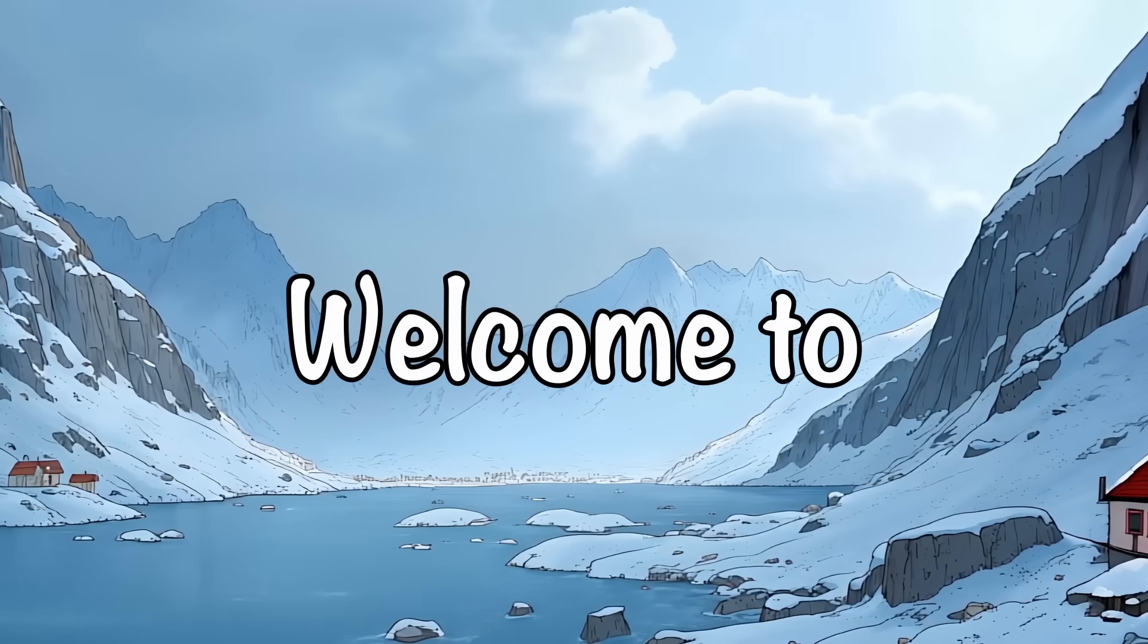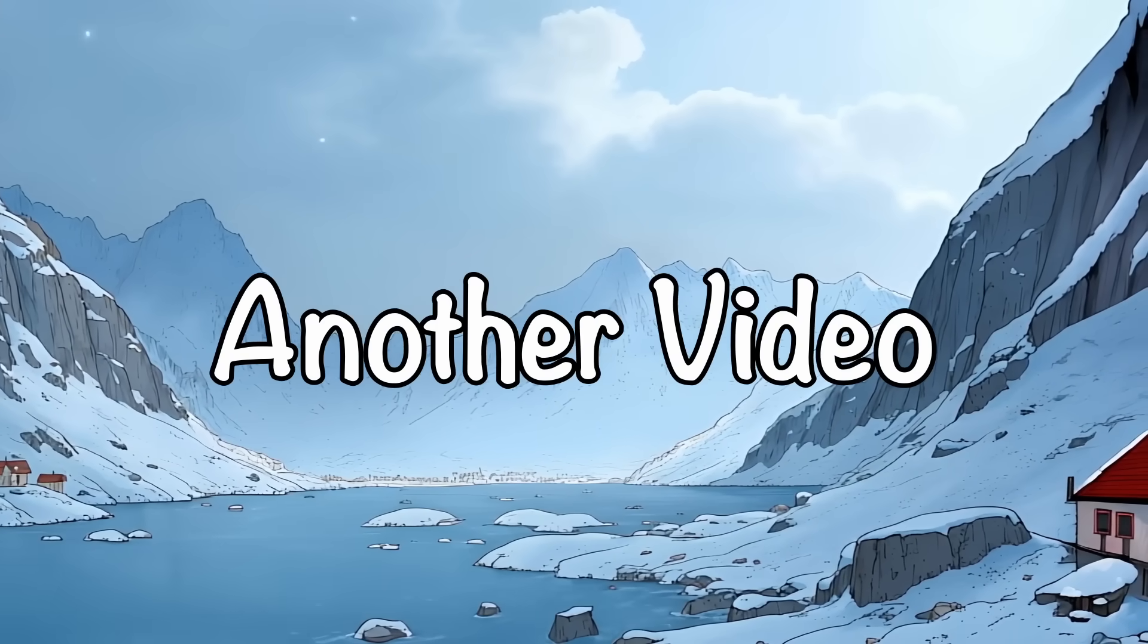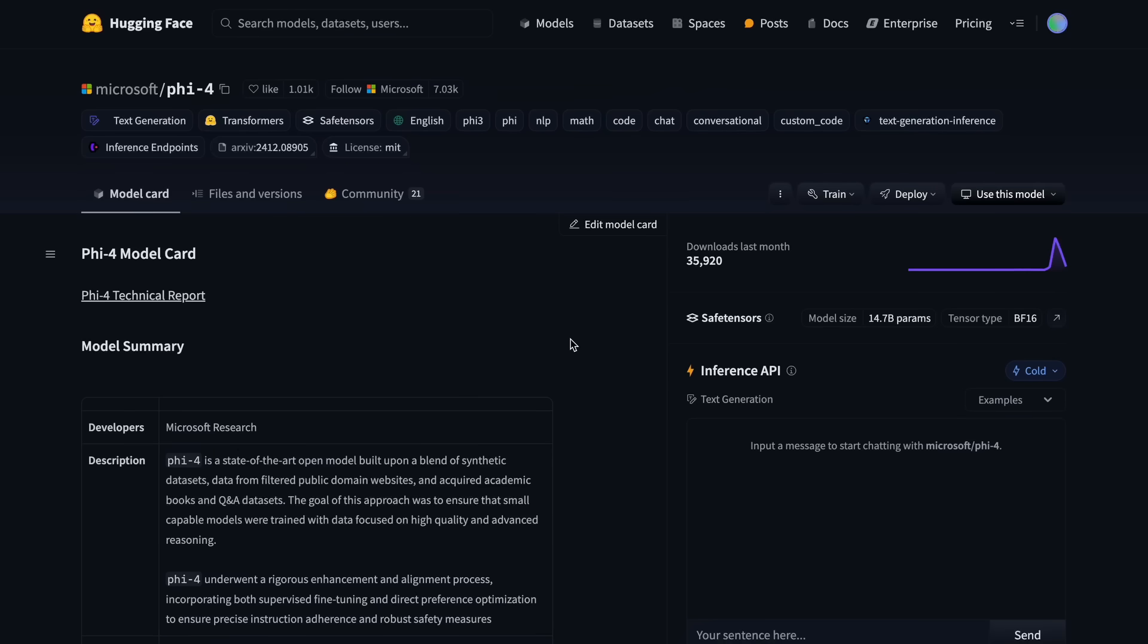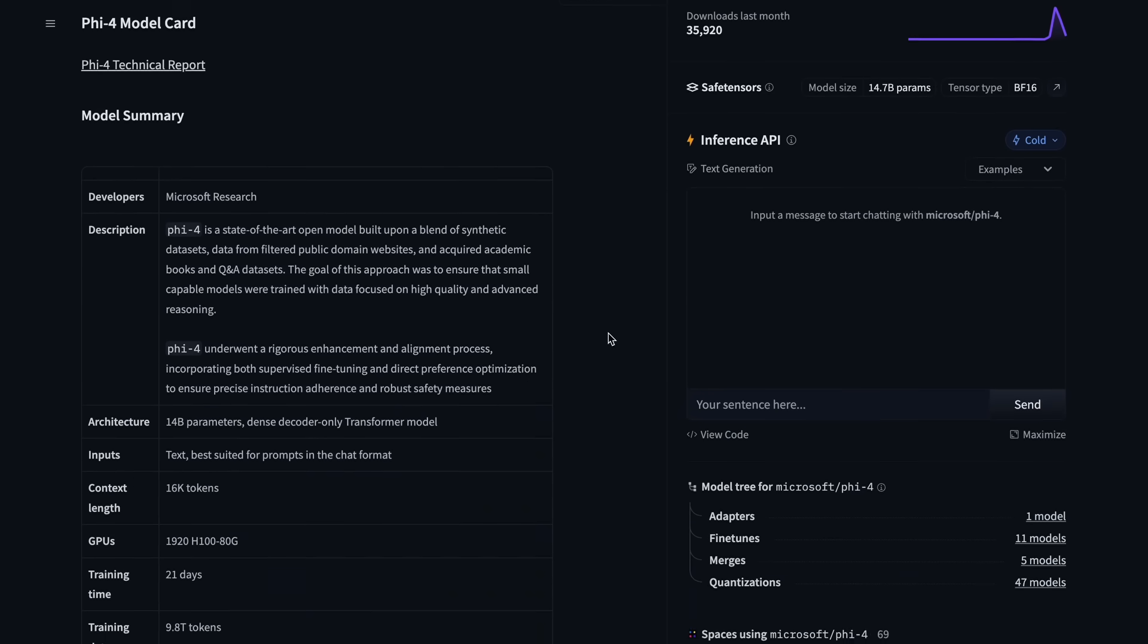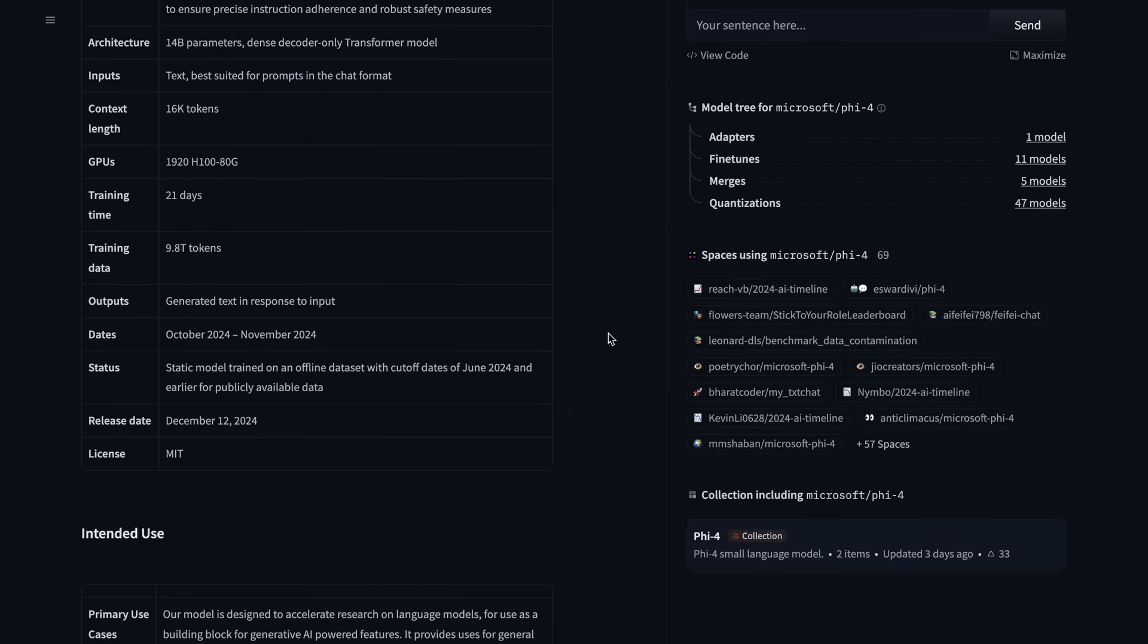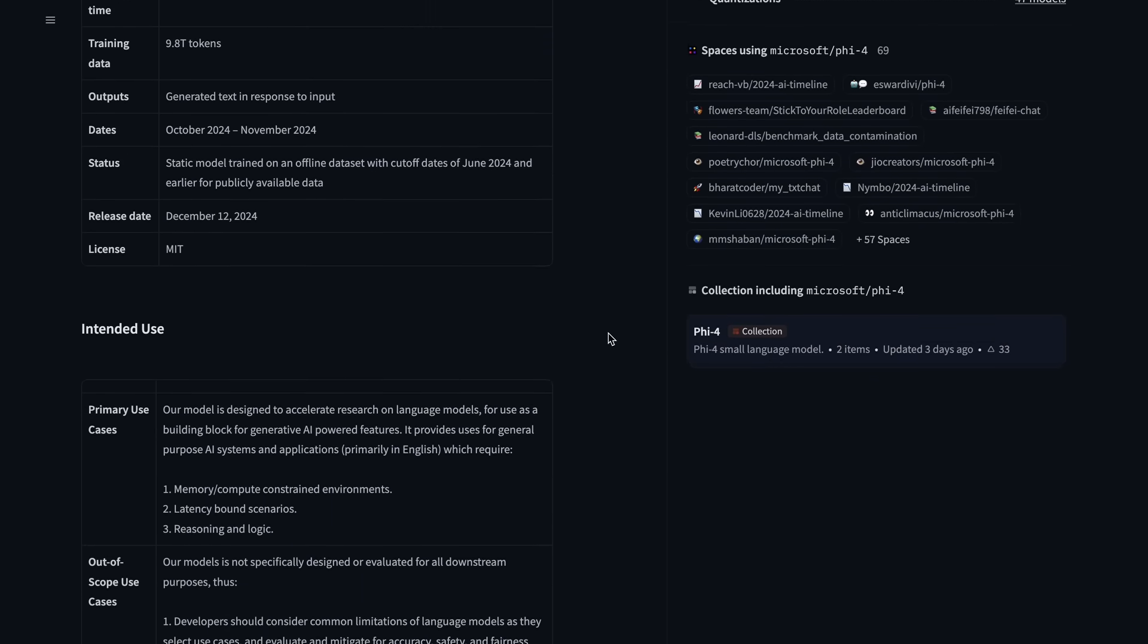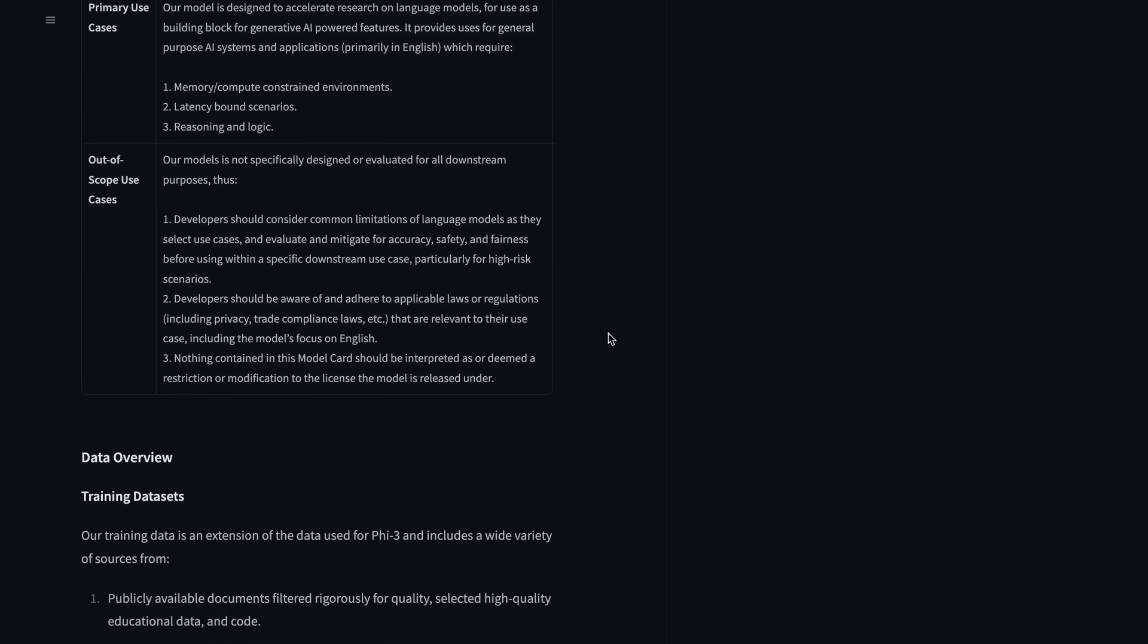Hi, welcome to another video. I covered Fi4 a while back, and it was actually very cool to use. At that time though, it wasn't officially launched, which meant there weren't official weights of the model available.